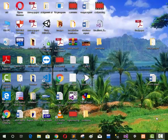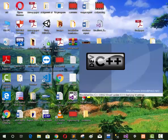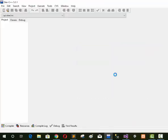Assalamu alaikum, my name is Danish. In this lecture I will teach you how to make a loading bar in C++ programming language. First of all we open Dev C++ software, now we start our program.